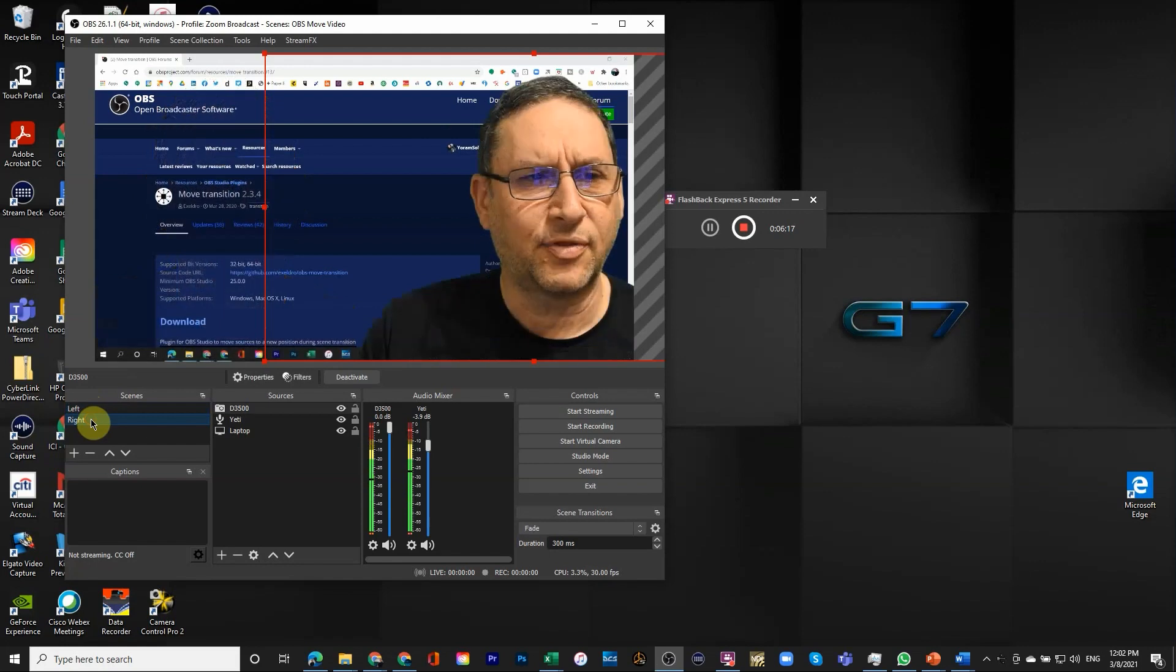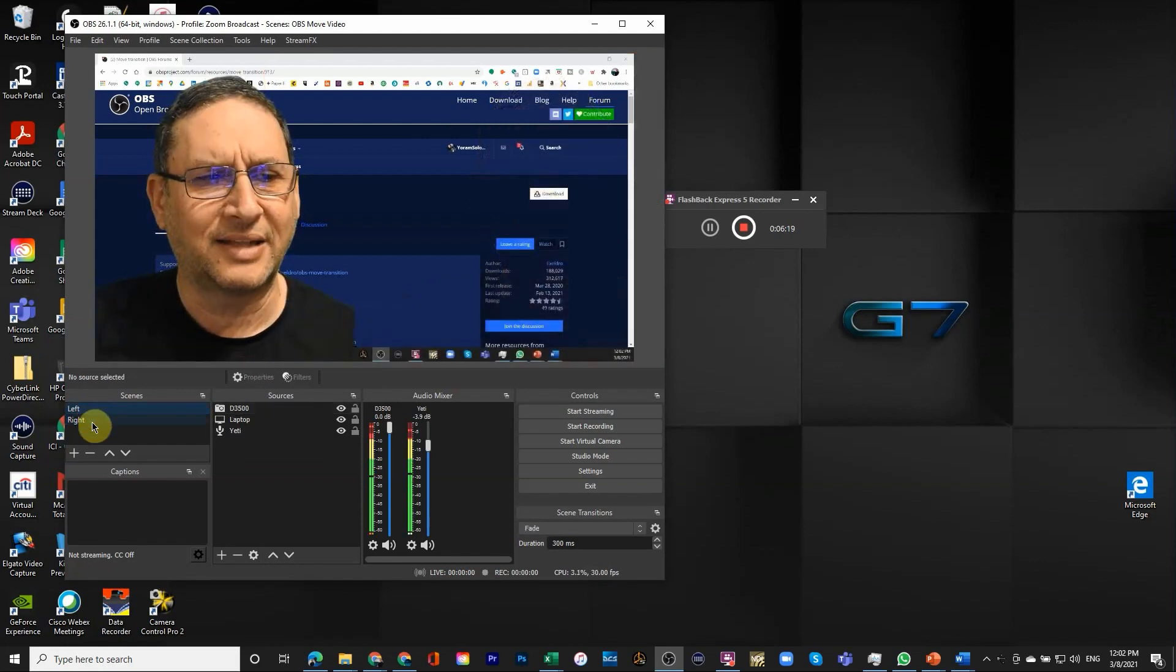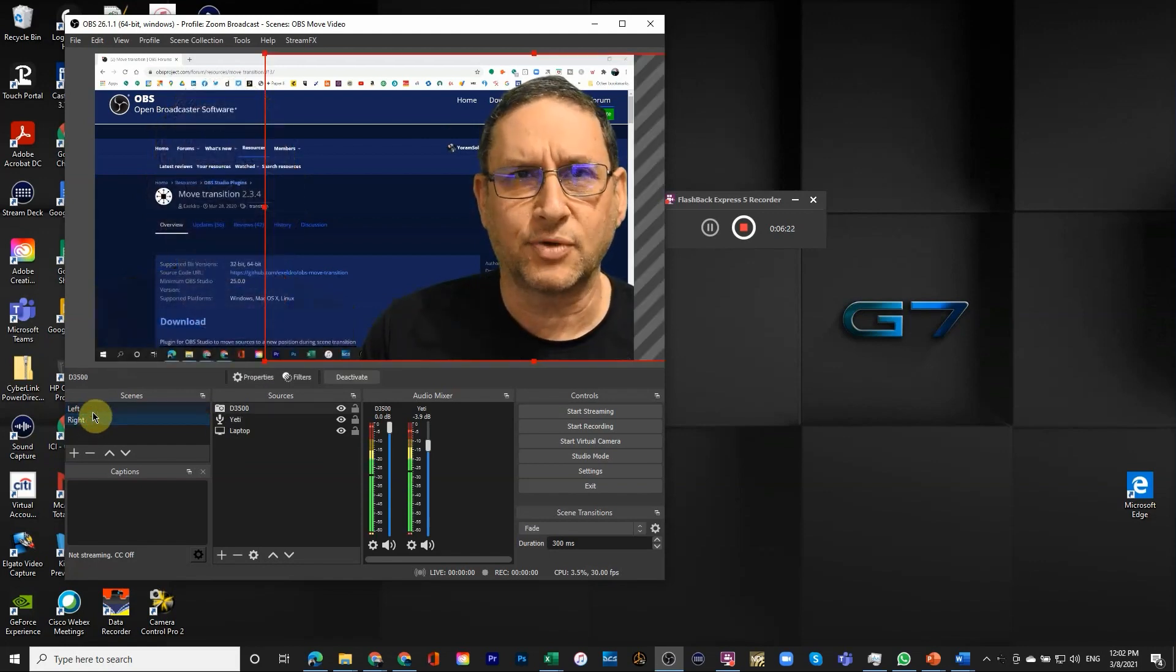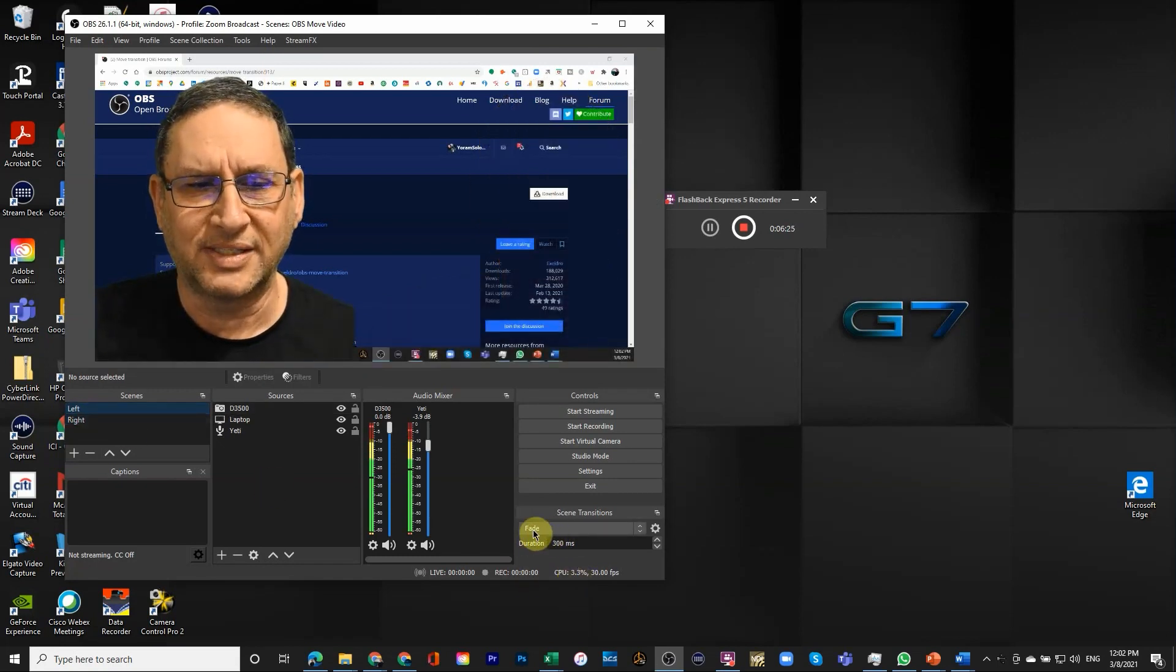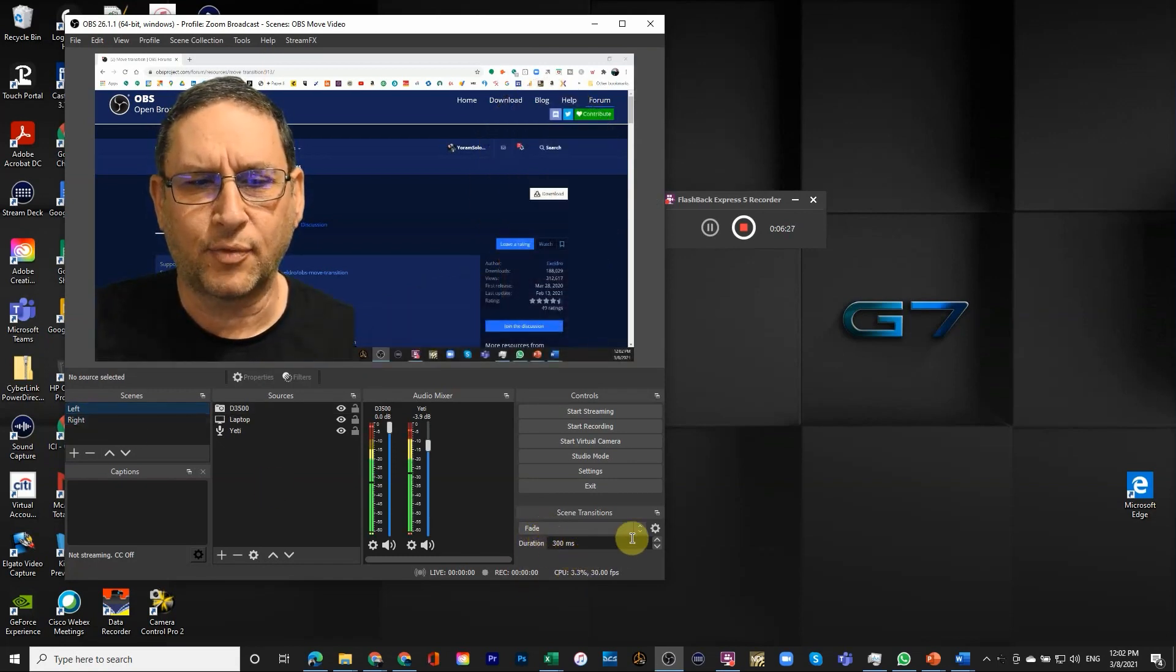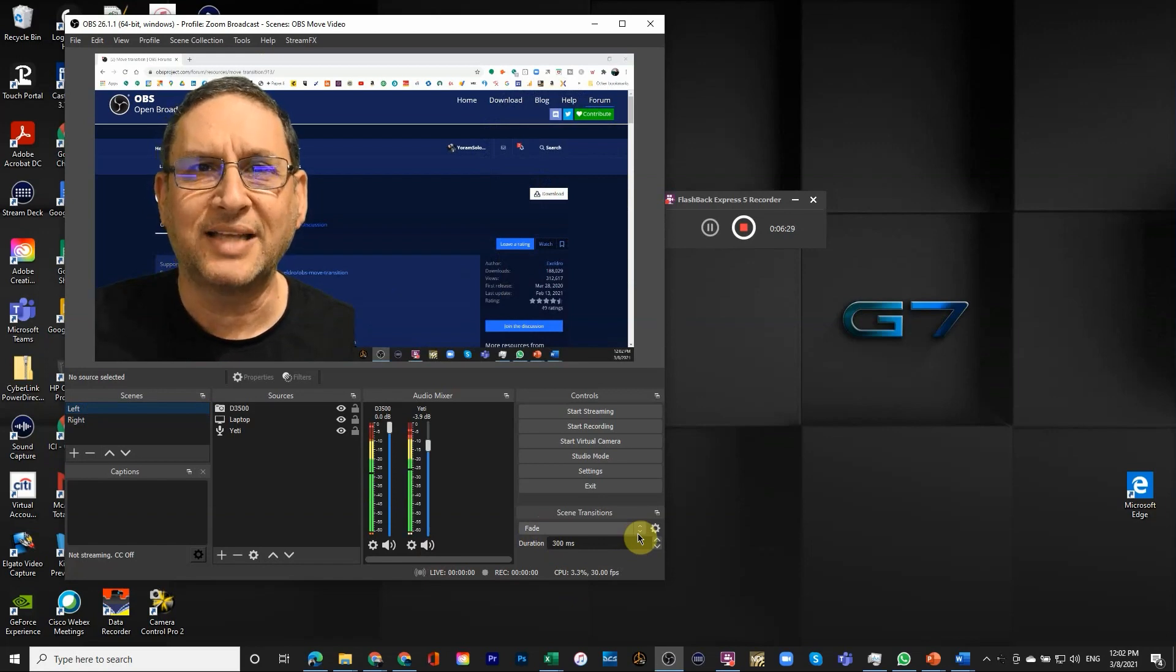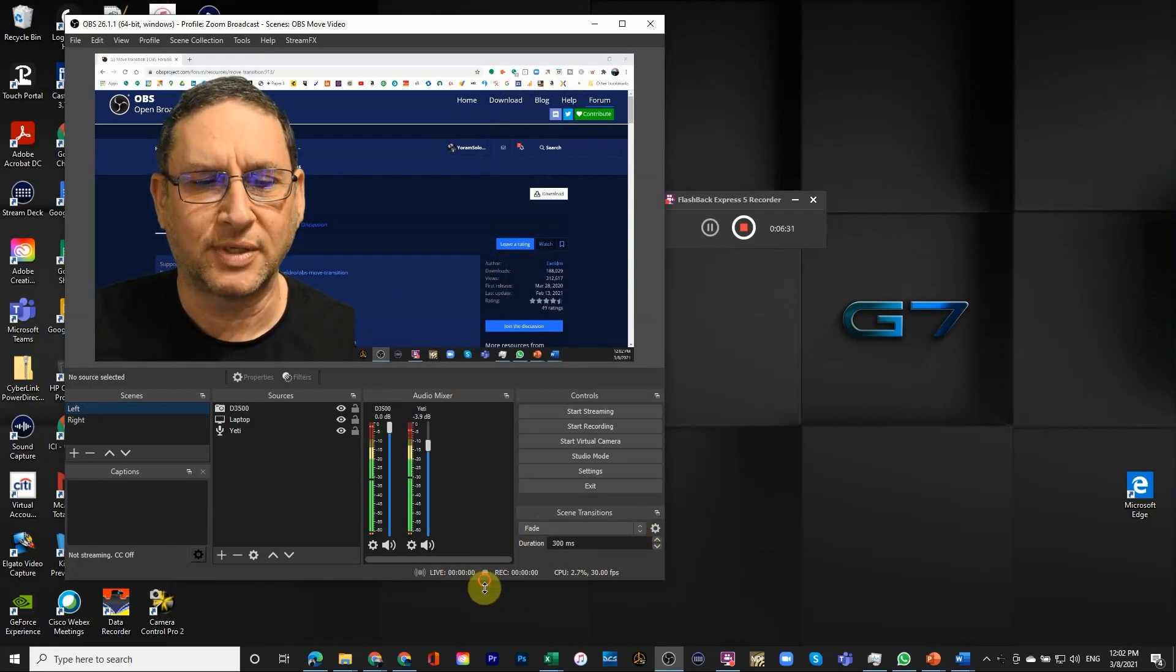And as I click through them you can see that the transition that's being used is fade. And you can see that the fade is here at 300. Because I did not add move yet as a transition.